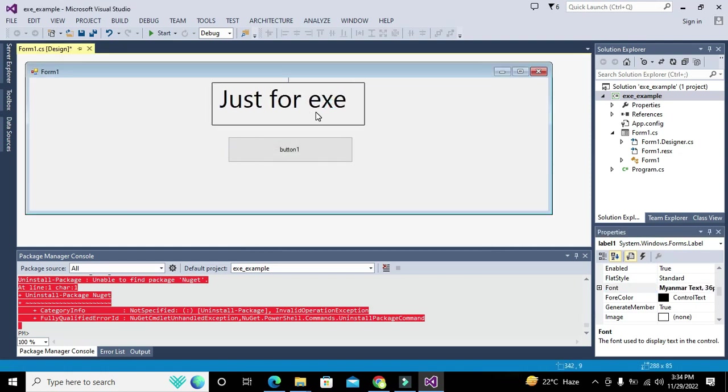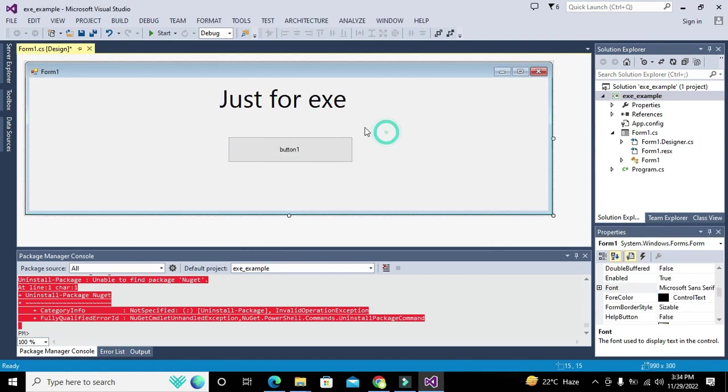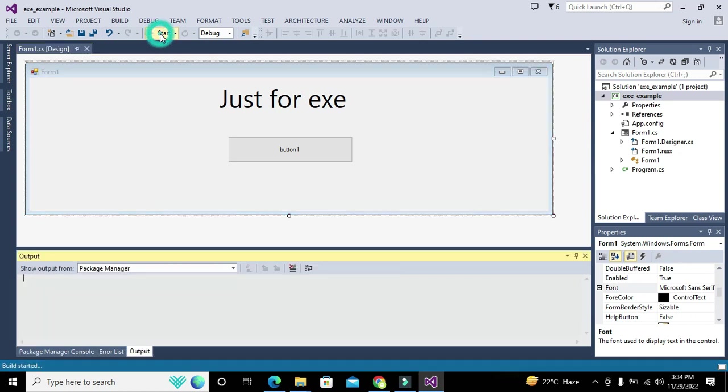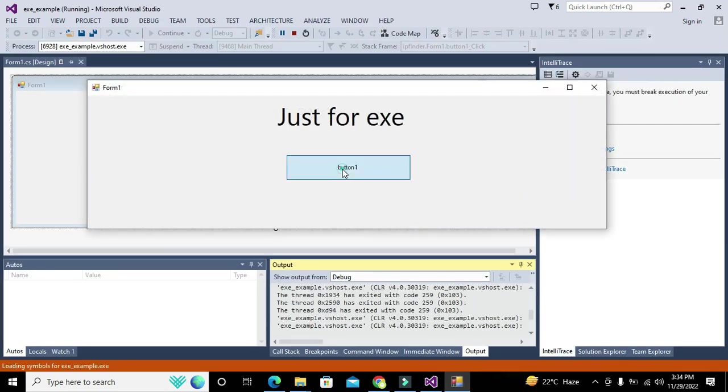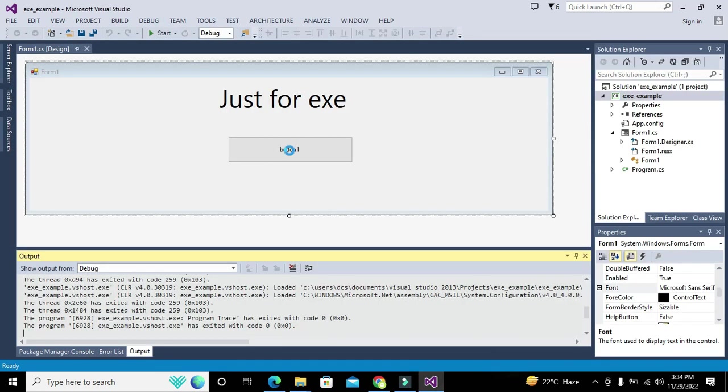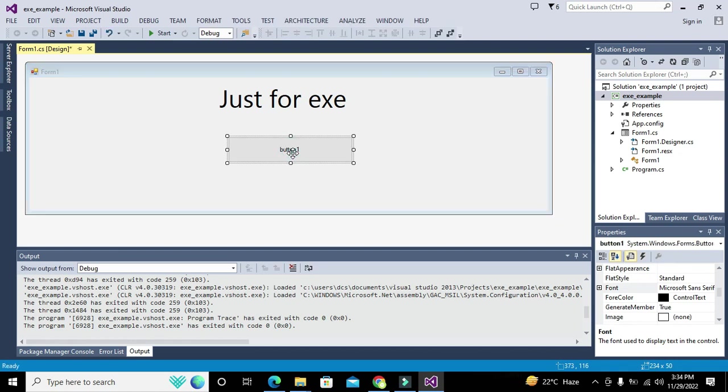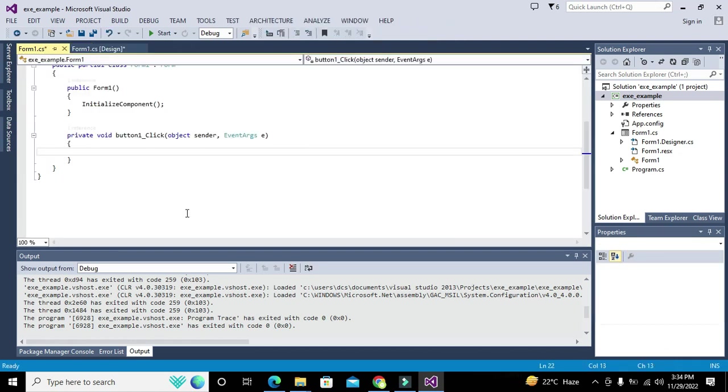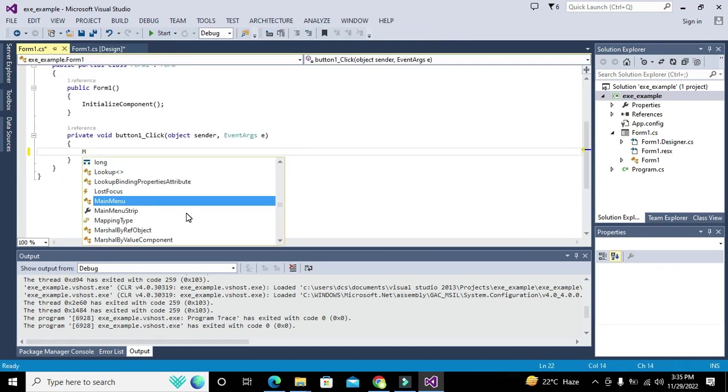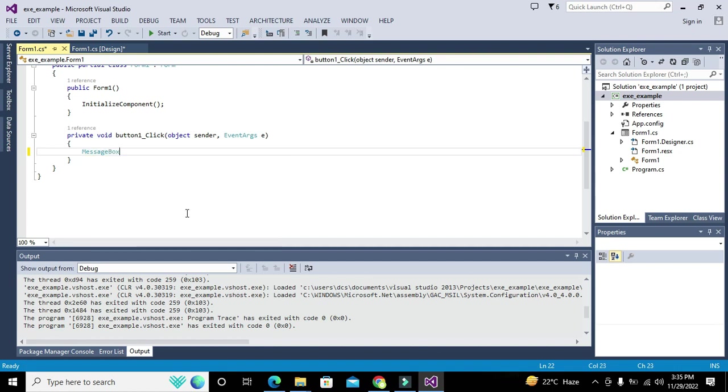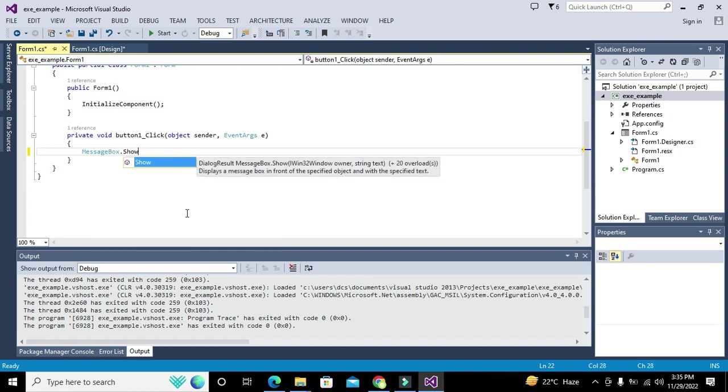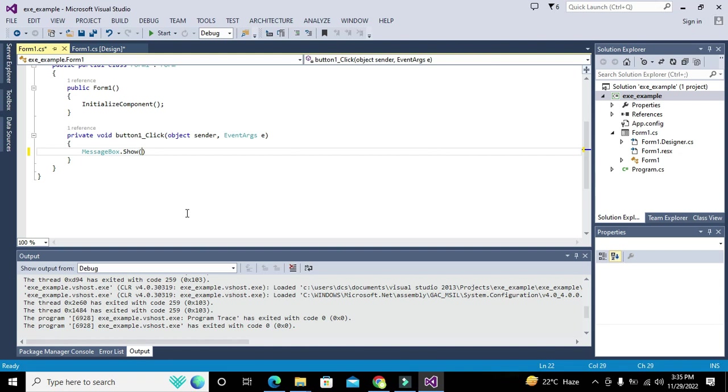Now we will run it. You can see the application. Now we will add some code: MessageBox.Show('Hi XZ') for our EXE program.